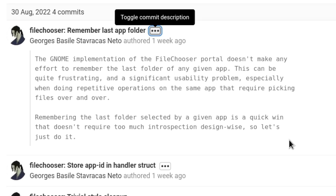The Gnome implementation of the FileChooser Portal doesn't make any effort to remember the last folder of any given app. This can be quite frustrating and a significant usability problem, especially when doing repetitive operations on the same app that require picking files over and over. Remembering the last folder selected by a given app is a quick win that doesn't require too much introspection design-wise. So let's just do it.